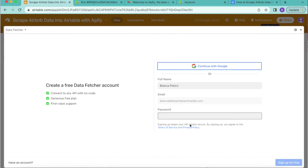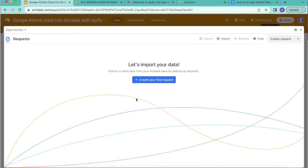Now you'll be prompted to create a free data fetcher account simply by filling in this information or you can continue with Google. Now we arrive to the screen where we can import our data.